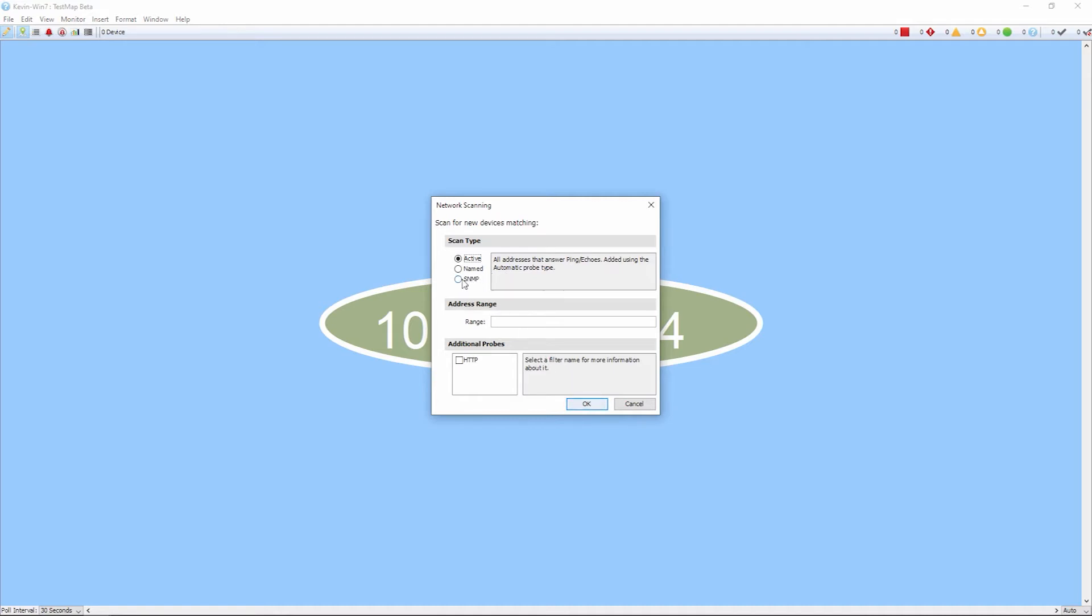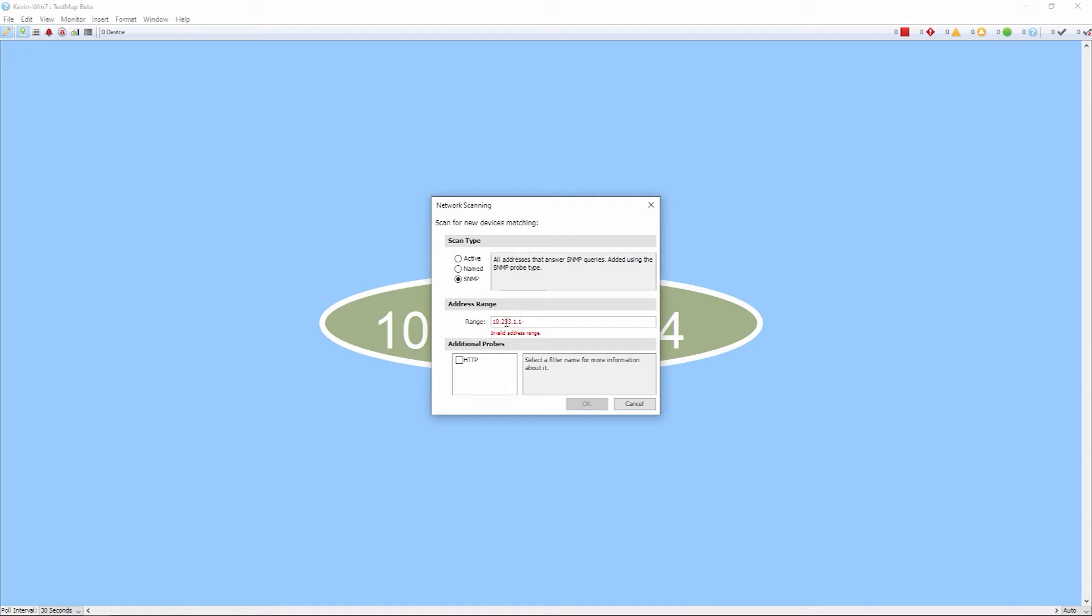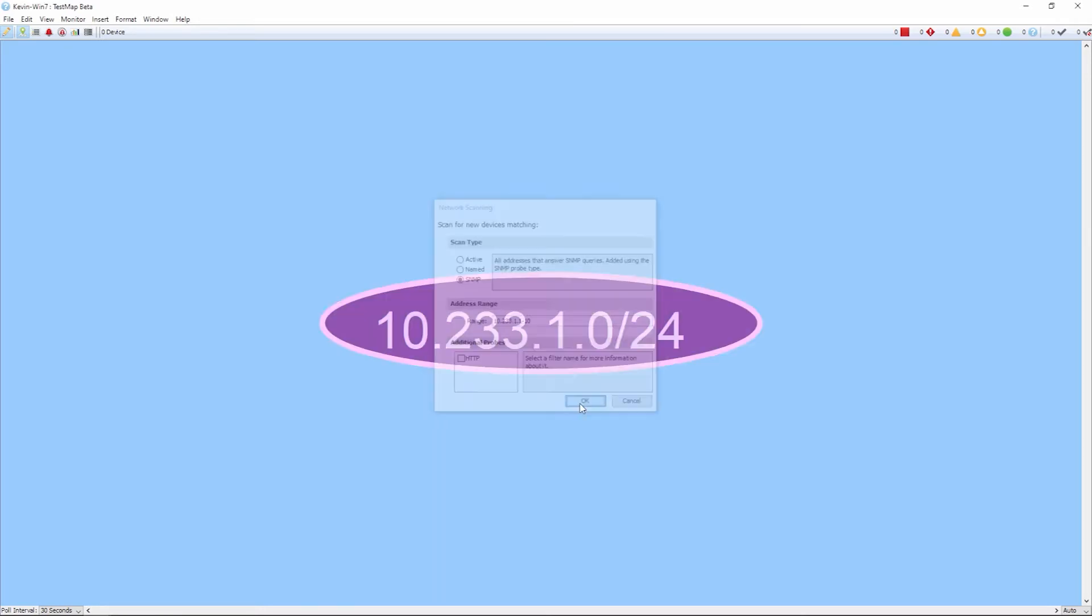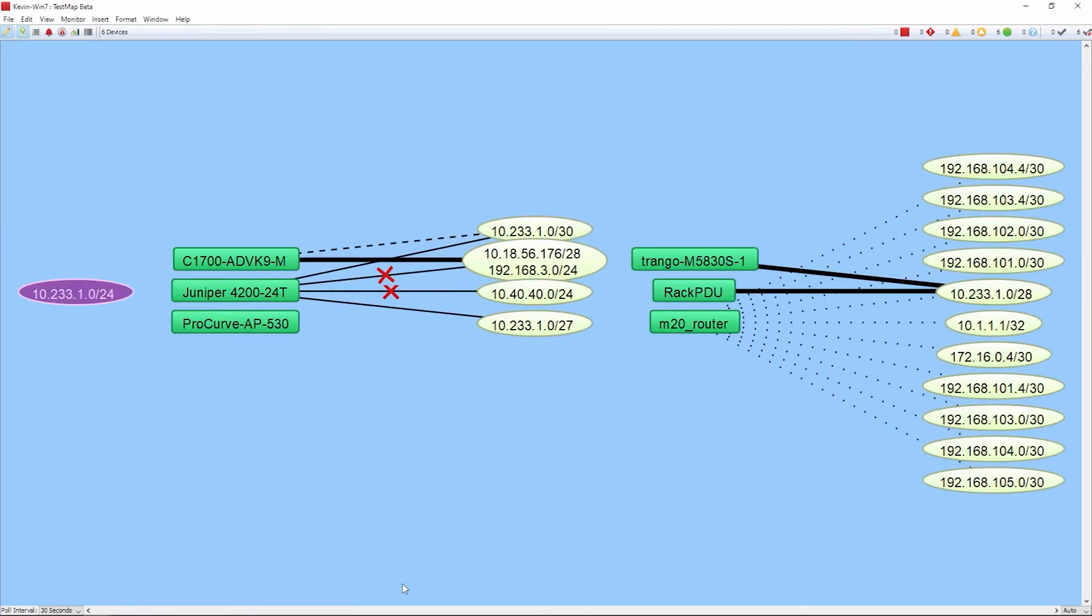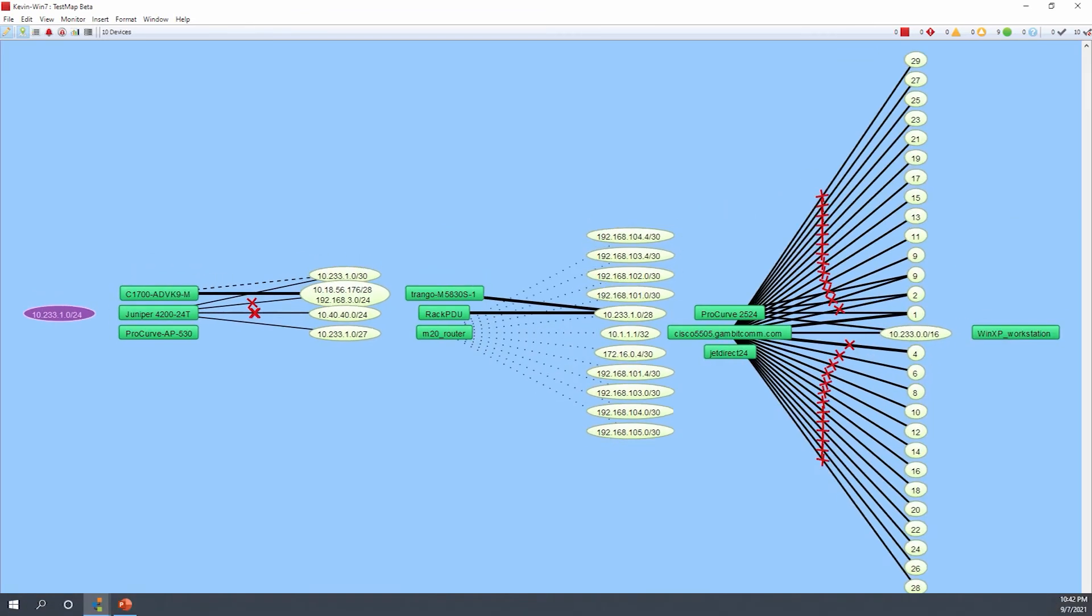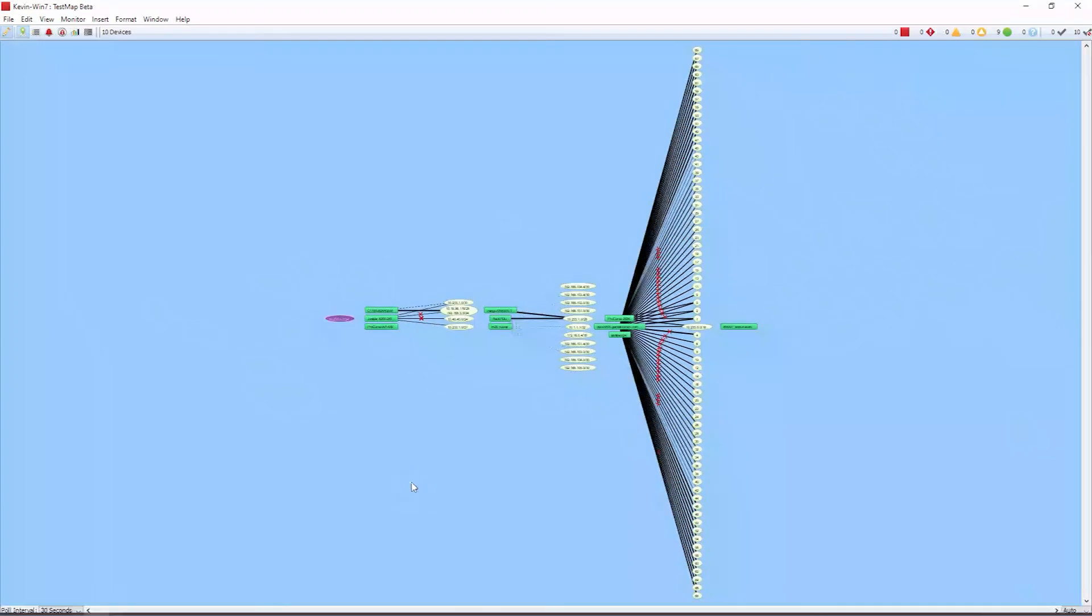Once again, we can select our scan type and then also select the range of IP addresses. So we'll go ahead and do that again. Let's go ahead and do the first 10 devices. And we'll click OK. And then we'll run the scan. InterMapper will scan in those devices onto your map.